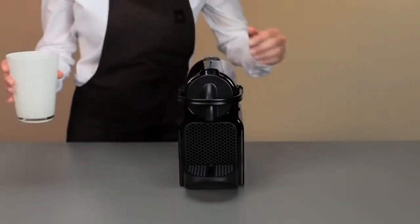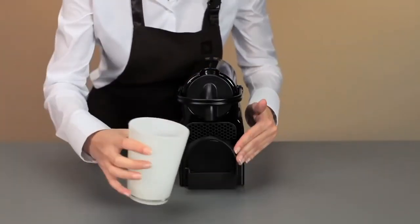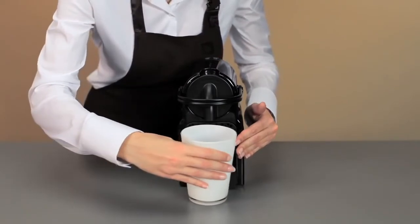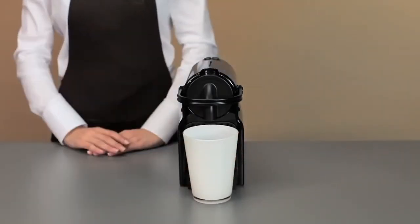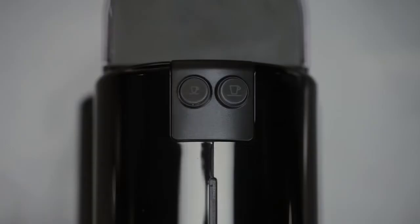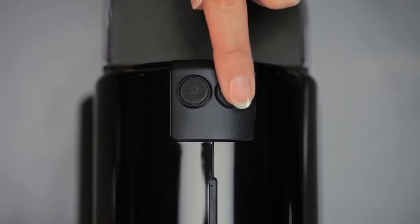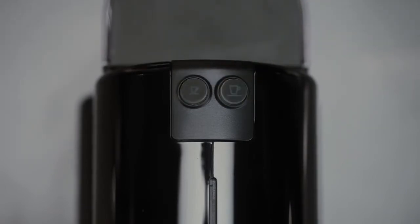Place a container holding up to 1 litre under the coffee outlet. Plug into mains. Turn on your machine and wait till the buttons stop blinking.